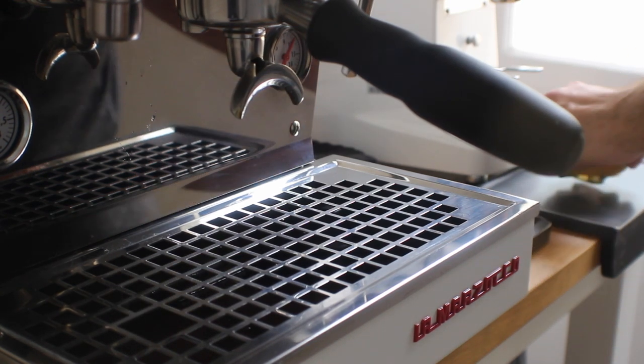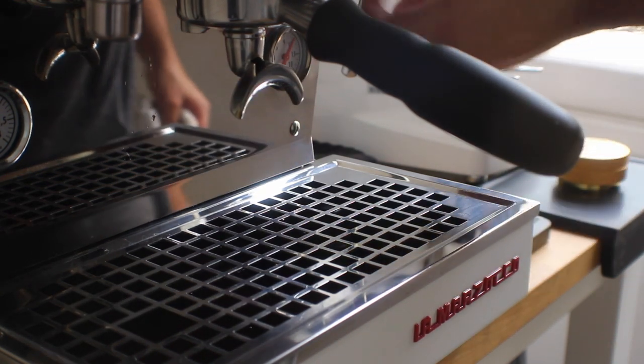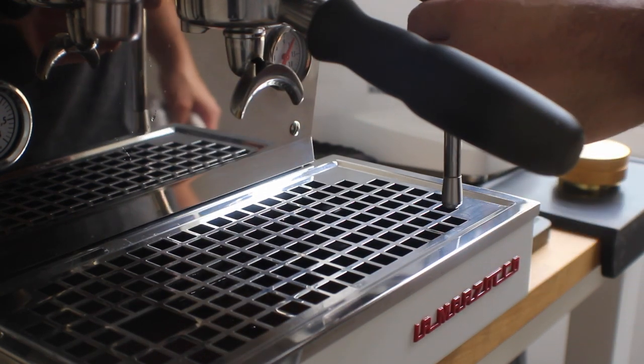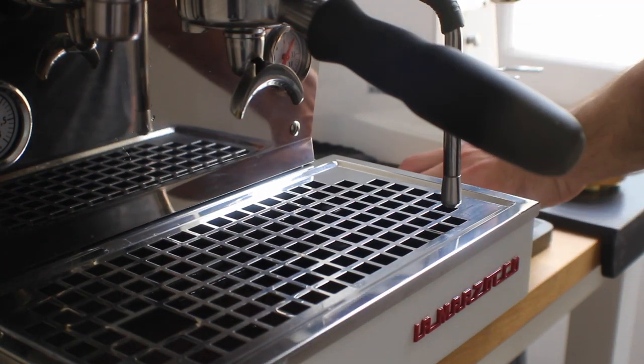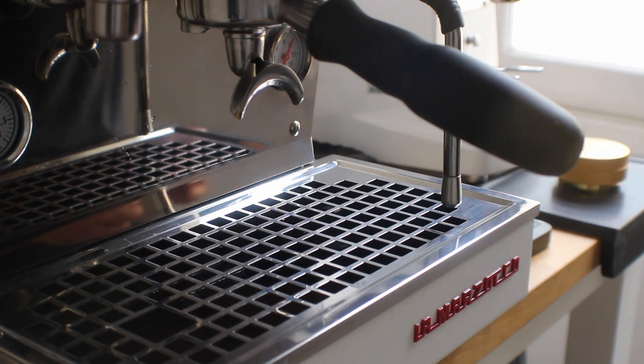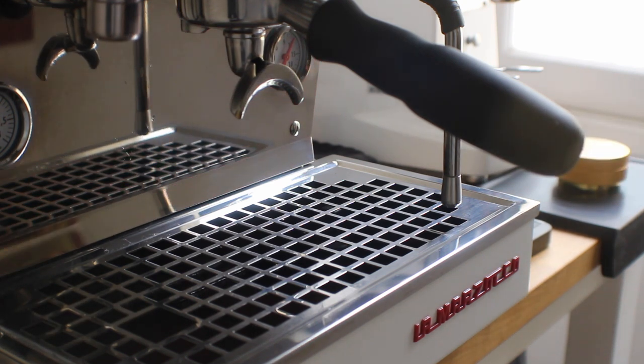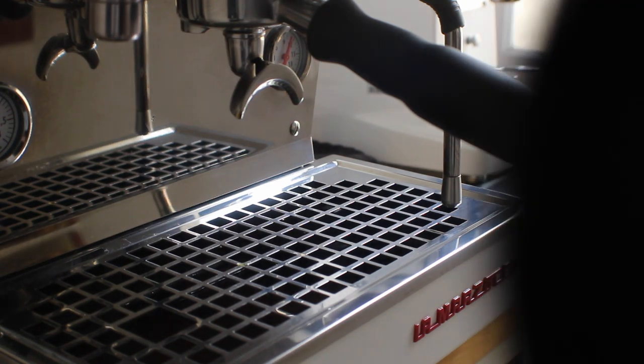So explore your espresso. As usual, thanks for watching. Don't forget to like and subscribe. Follow me on Instagram at Sprometheus, the blog at Sprometheus.com. New videos every Friday, and as always, stay caffeinated pony boy.